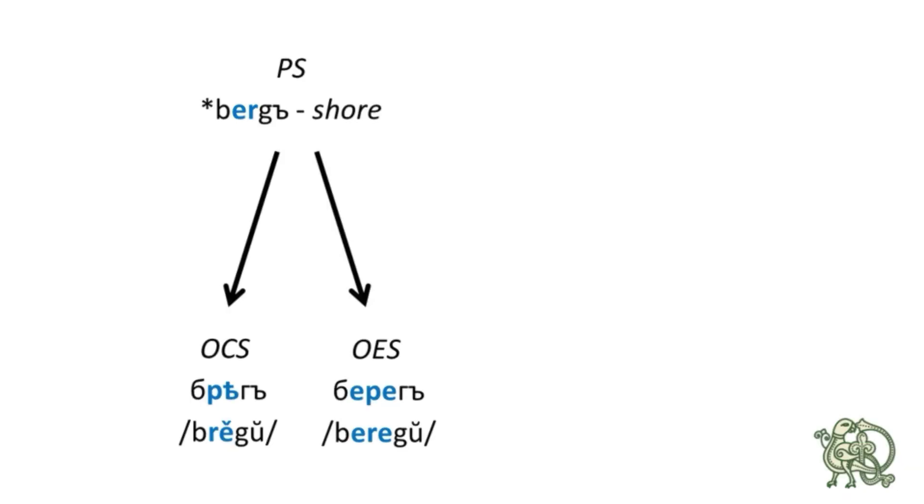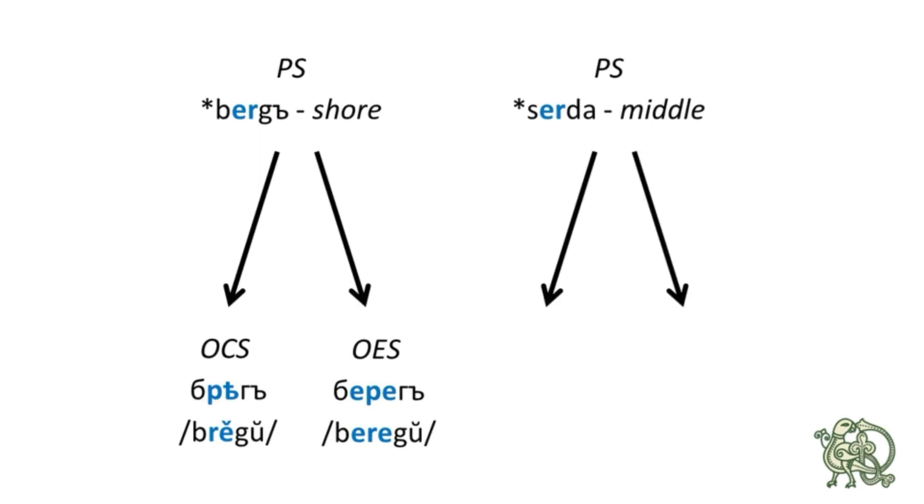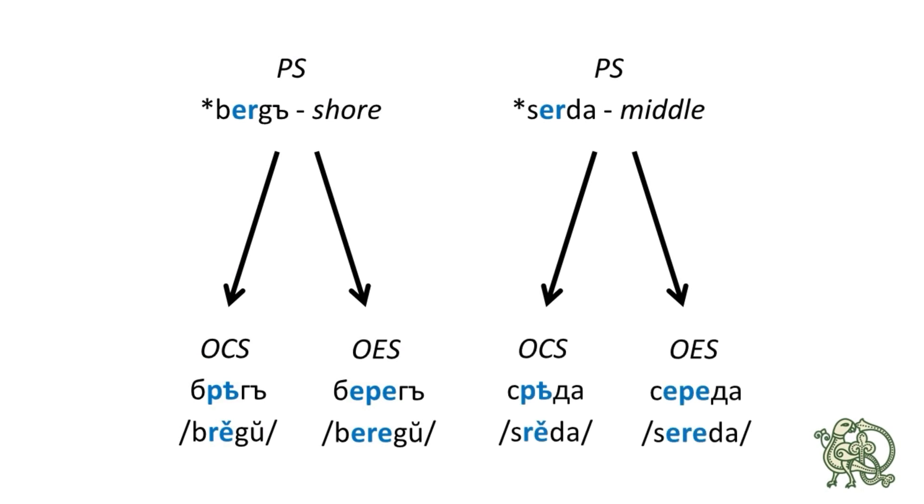The second example is the word for a middle, middle of something, which was СЕРДА, and it gave СРИЕДА in Old Church Slavonic and СЕРЕДА in Old East Slavic. By the way, it's also the word for Wednesday, because it was the middle of the week.